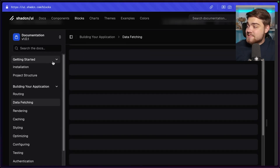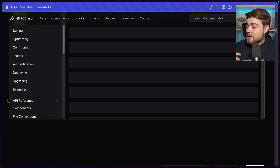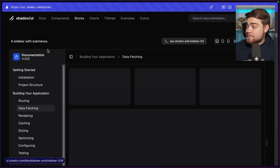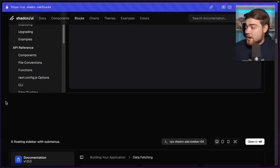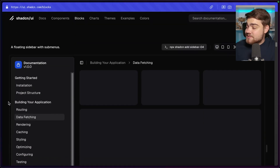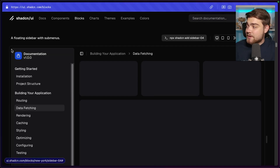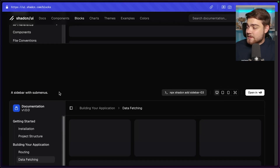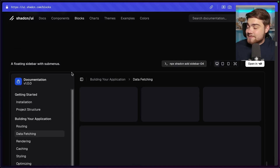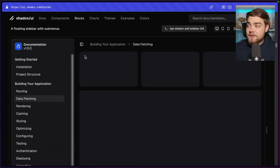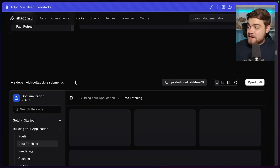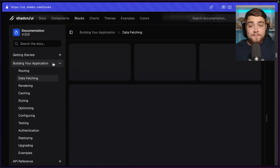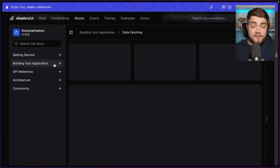With collapsible sections, the headers can be clicked on and collapsed. The next one has submenus — similar, but with nested items shown by a line indicating a sub-item. Then there's a floating sidebar with submenus — a different style that takes up the full page layout but sits in its own container. After that, a sidebar with collapsible submenus, where you can collapse them just like the other groups.